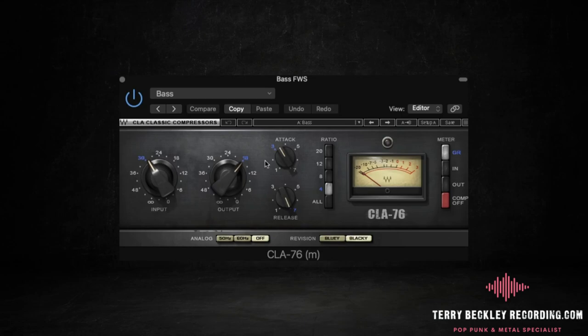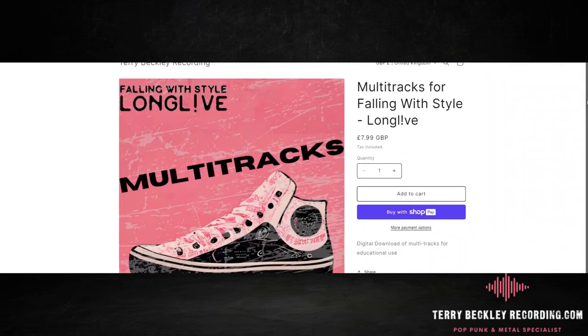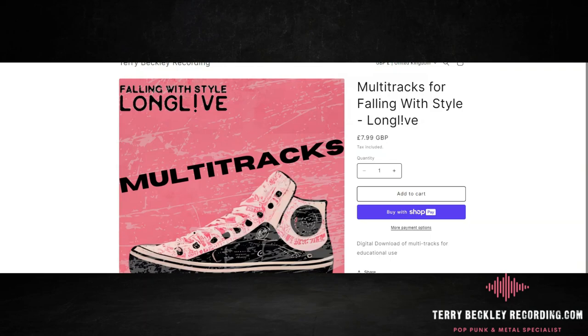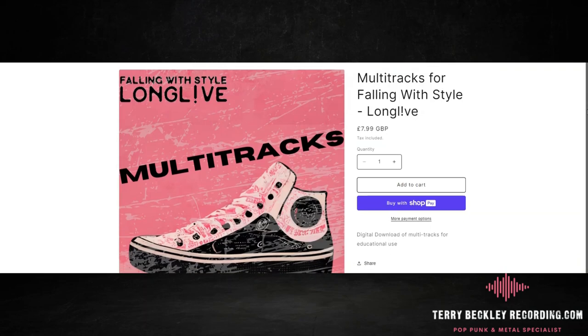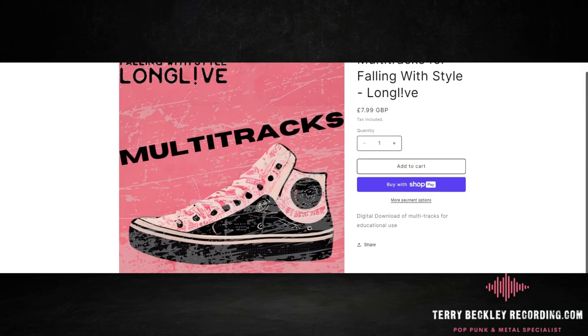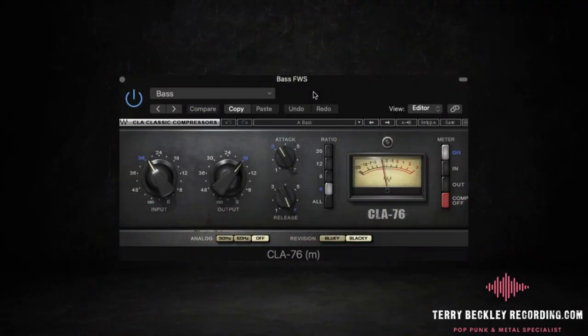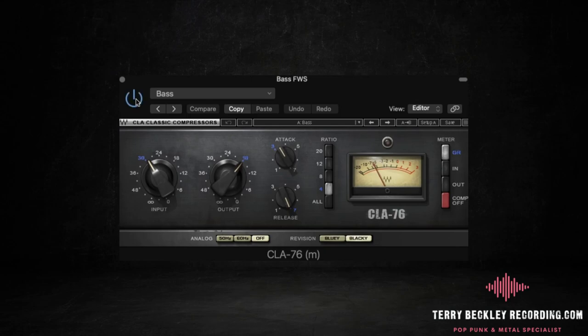This is more for vibe. So we've got a slow attack here, fastest release, 4 to 1 ratio. And if you want to grab these multi-tracks and follow along with the mix, then you can grab them for a small fee from my Shopify. The link is below and it's also available through YouTube Shopping. So adding the compressor makes the DI sound like this. So a slight volume jump, but mostly you can hear the attack coming out there and it brings the bass forward.